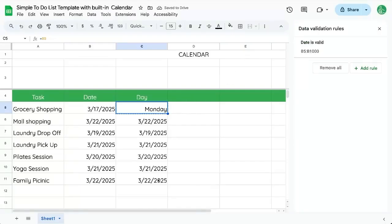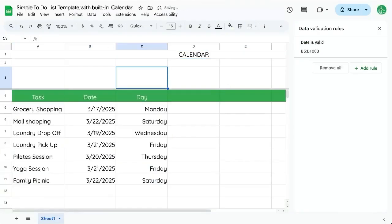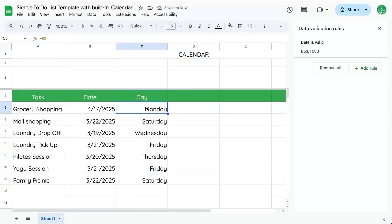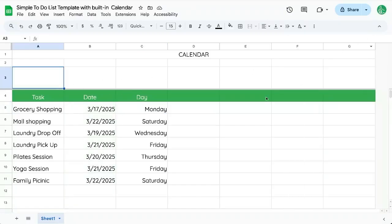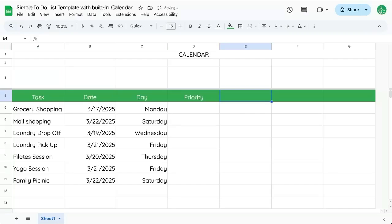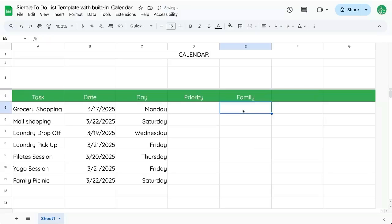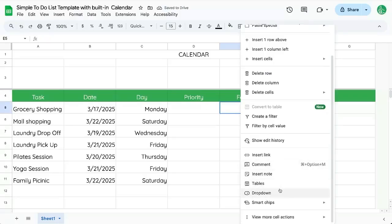And then we want to apply that all the way down there. So we now know the day of the week here, but again, we want to be able to see this in a calendar up here. So we will do that. Let's look at priority as well. Priority and is family or not.